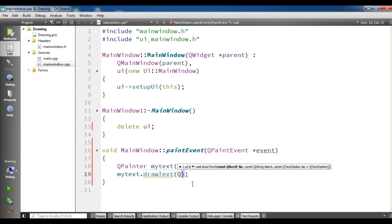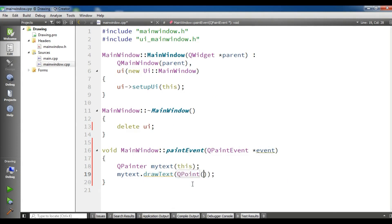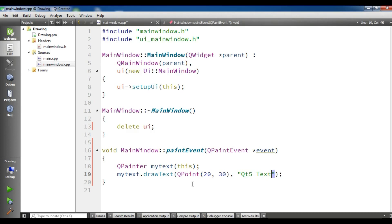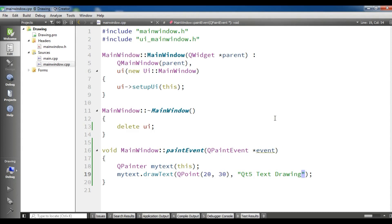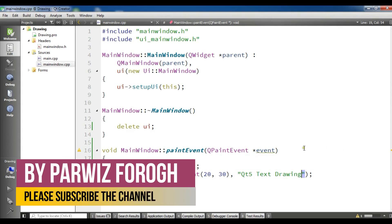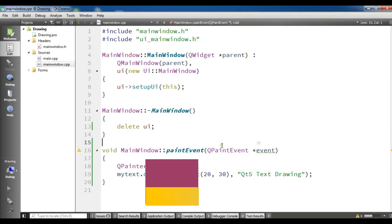Give the position for your text — I want x=20 and y=30 — and after that you can give your text string. So I'll set it to 'Qt5 text drawing'. Now if I run my application, I should see a text that says 'Qt5 text drawing'. Now it's building and the build will be completed in a few seconds.